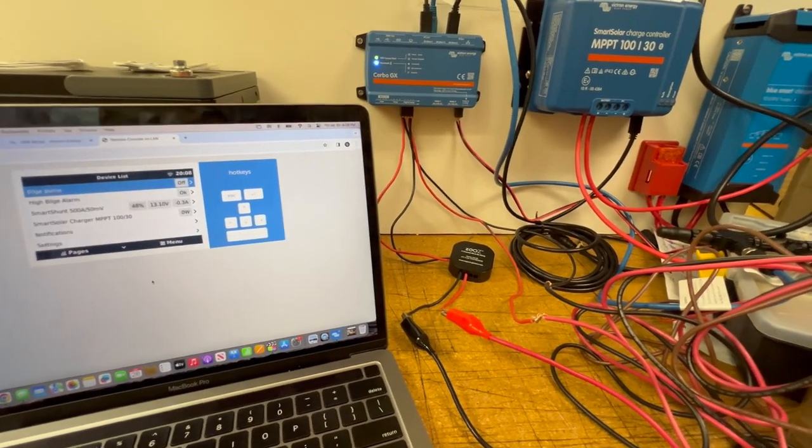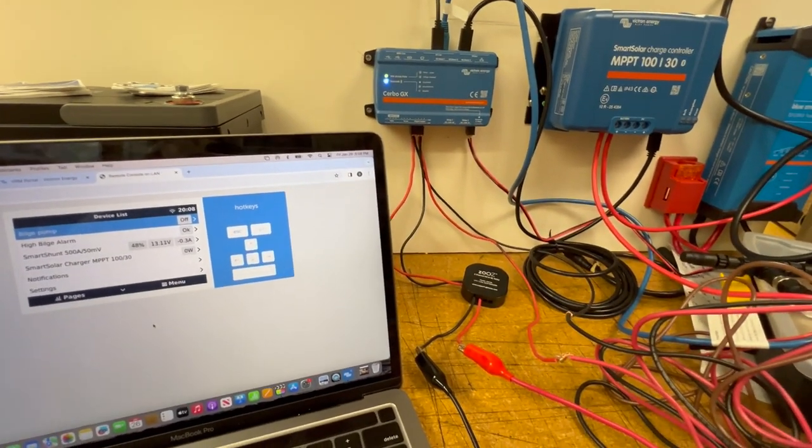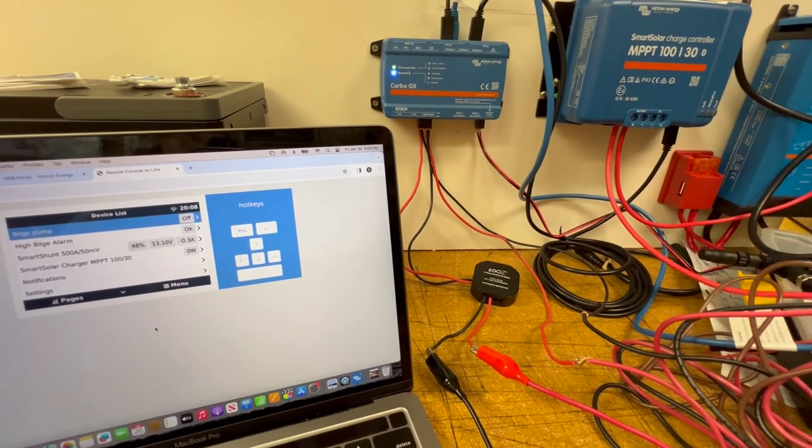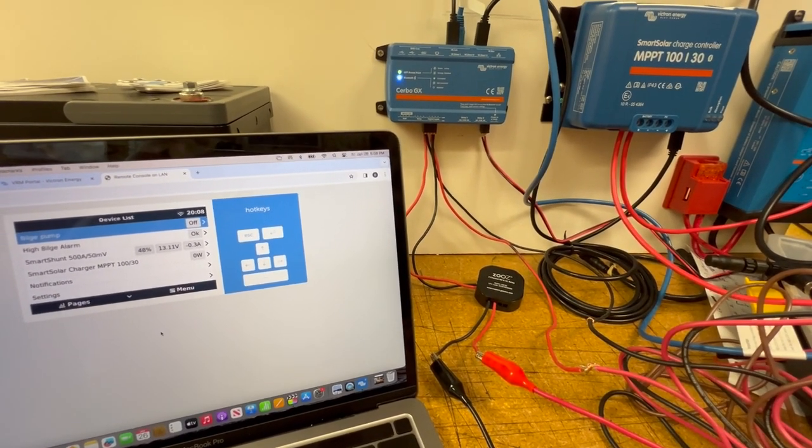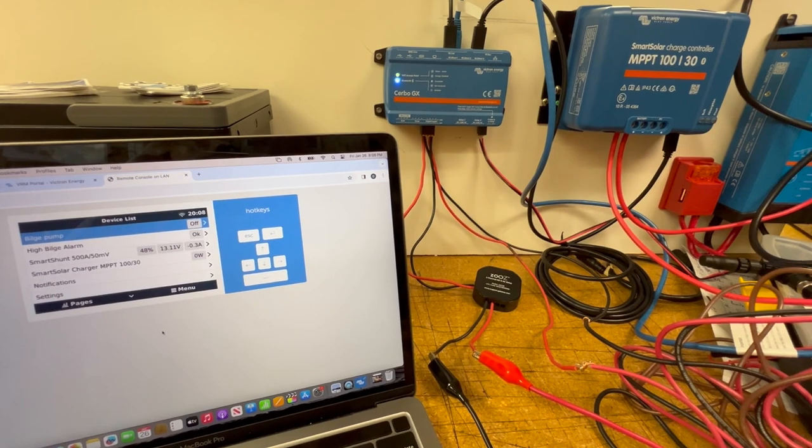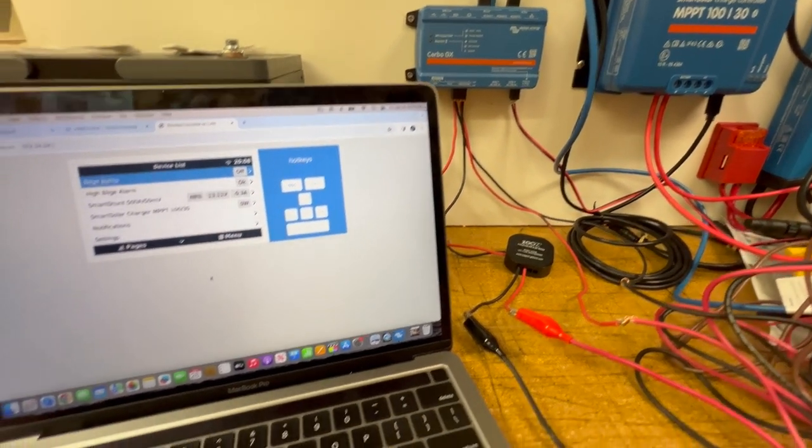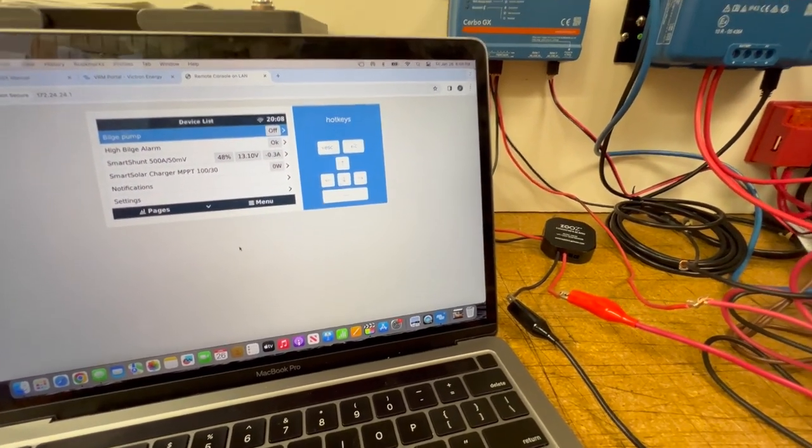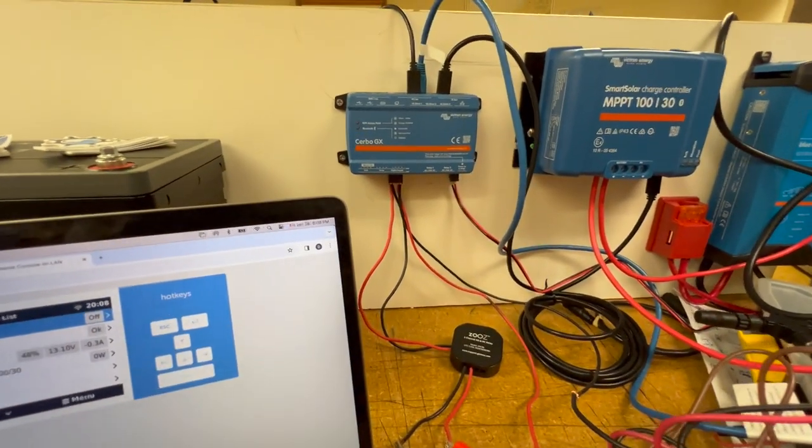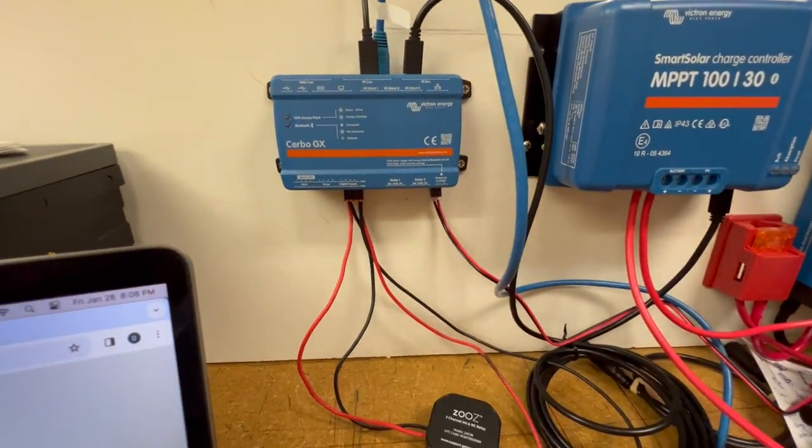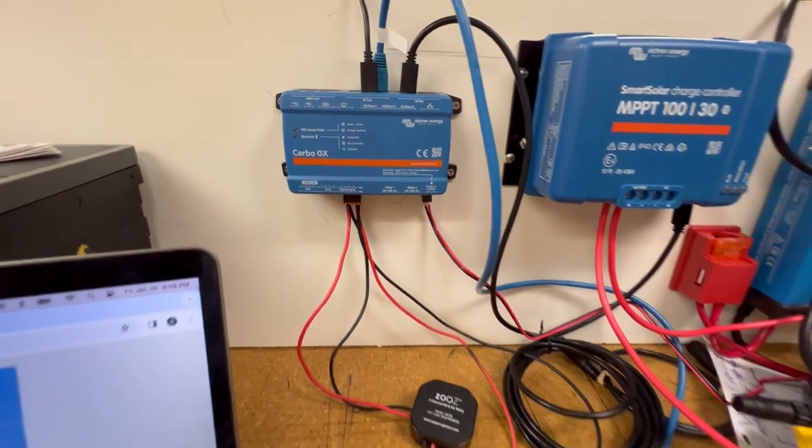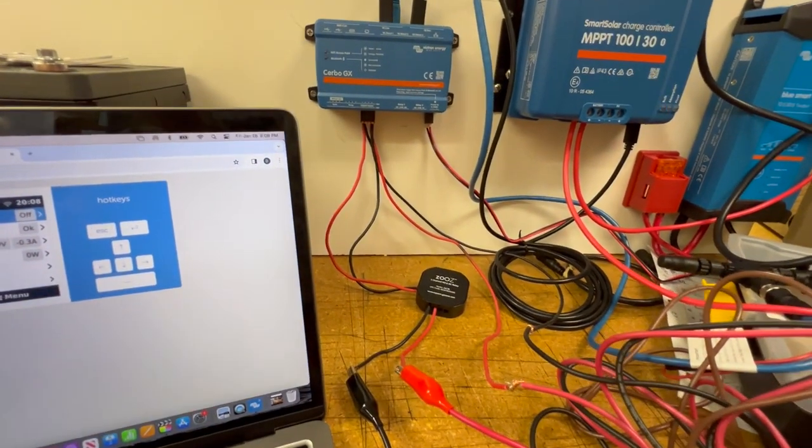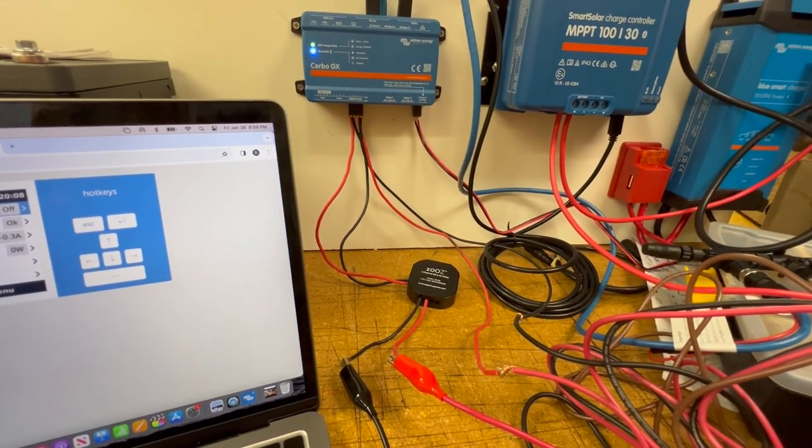Among the many cool features of the Cerbo GX, a couple neat ones are the ability to send push notifications to your email or to your phone in the event of an alarm state aboard the boat. And that is accomplished through the digital inputs on the Cerbo, which are wired simply in a couple of ways.